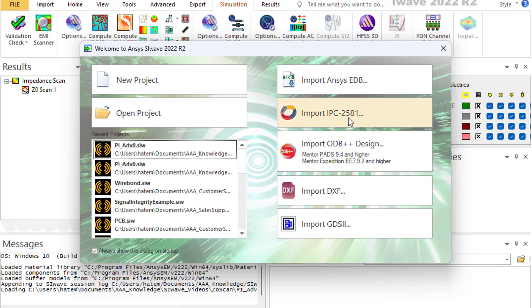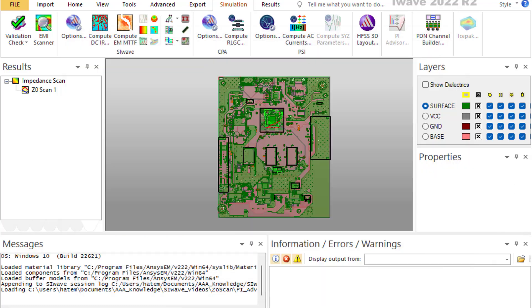Supported file formats include EDB, IPC2581, ODB++, DXF, and even GDSII. When SI-Wave uploads the file, it extracts lots of information from the CAD file, for example the stack-up.